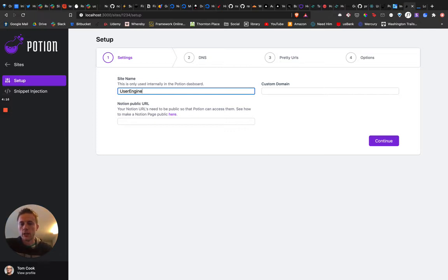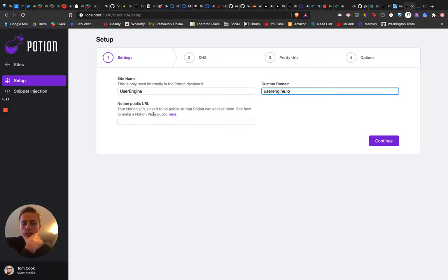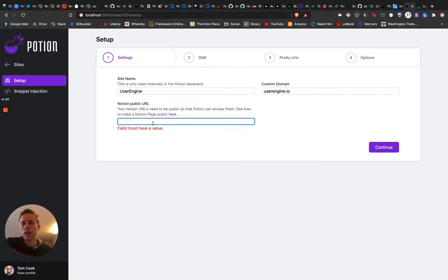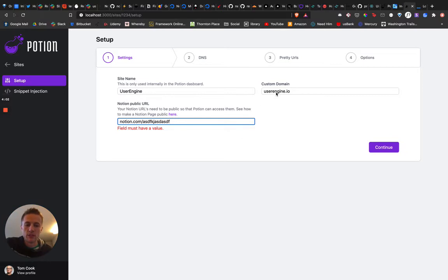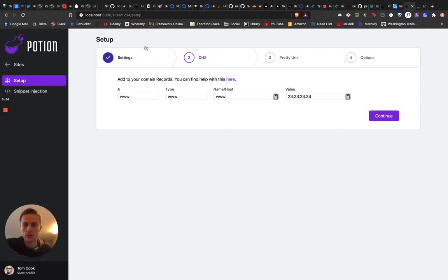So here, you're just naming stuff. You can set your domain, your custom domain. If they try to continue, make sure they at least have a field. Probably could do some more with that eventually, just make sure they're putting in valid URLs and stuff like that. But once you continue, you see you got this nice step kind of thing going on.